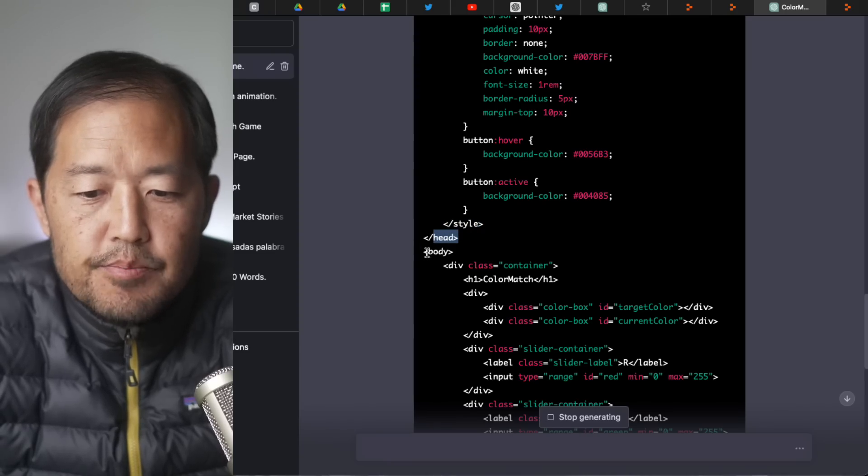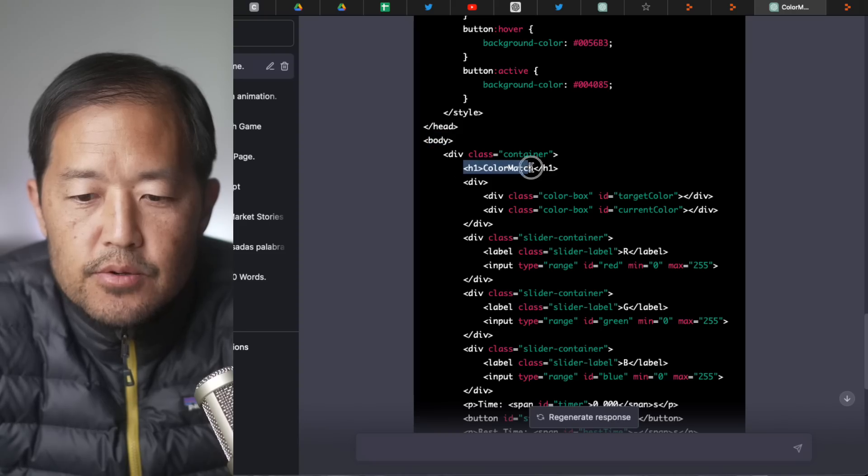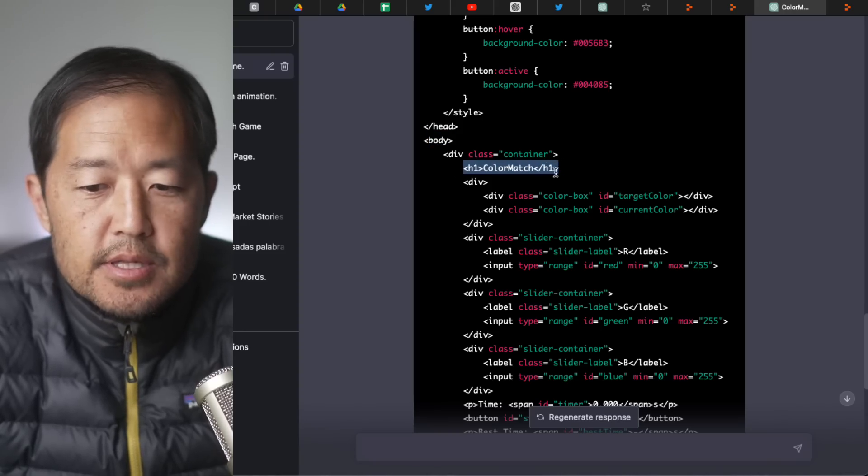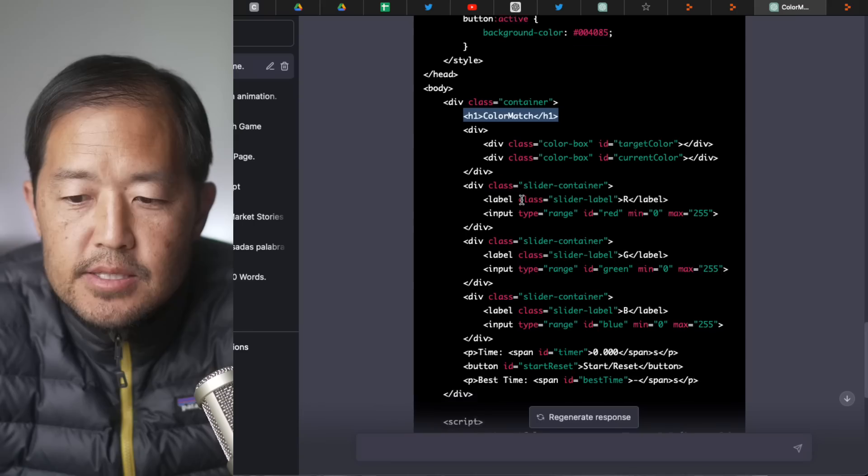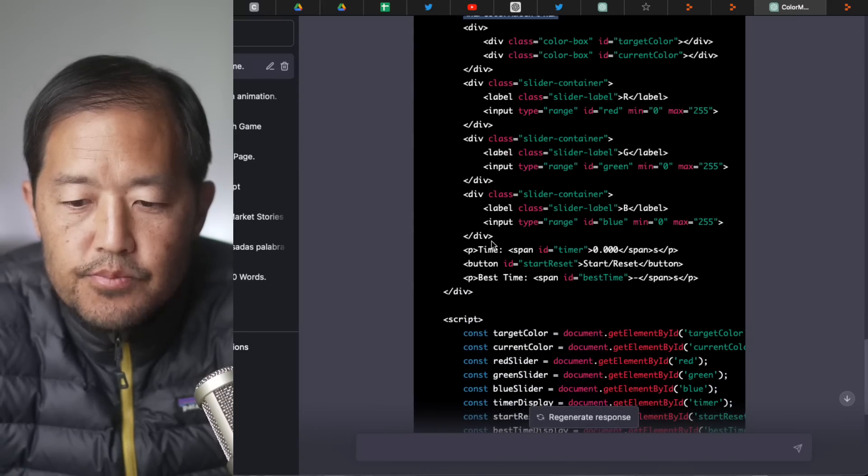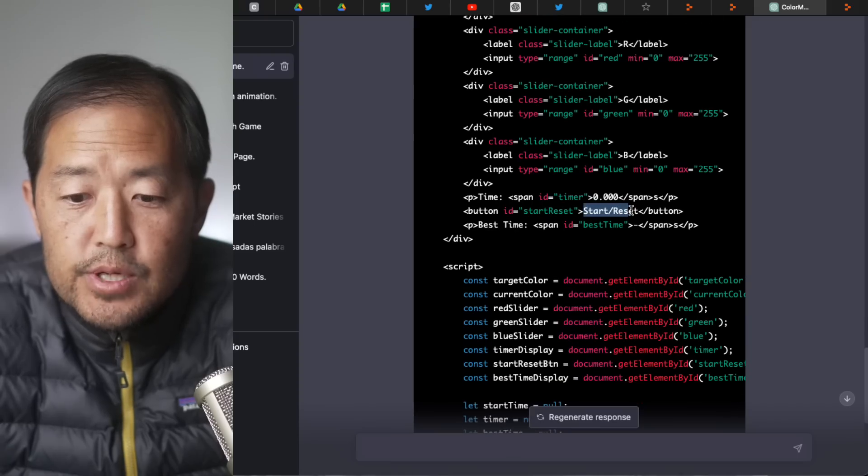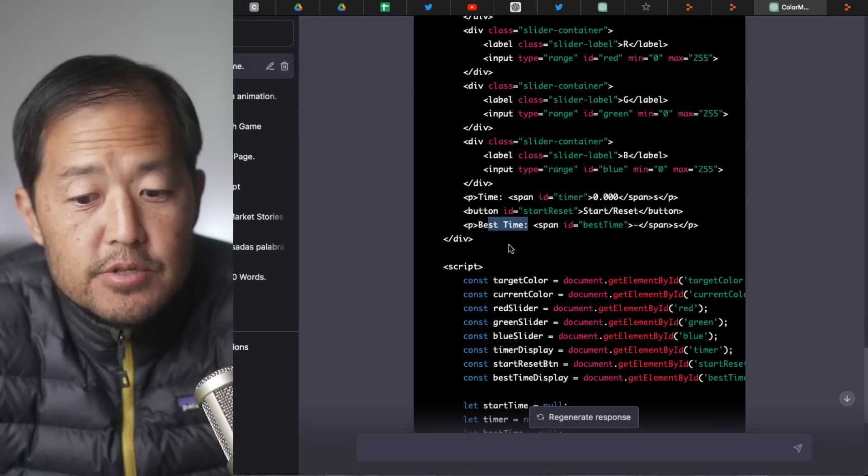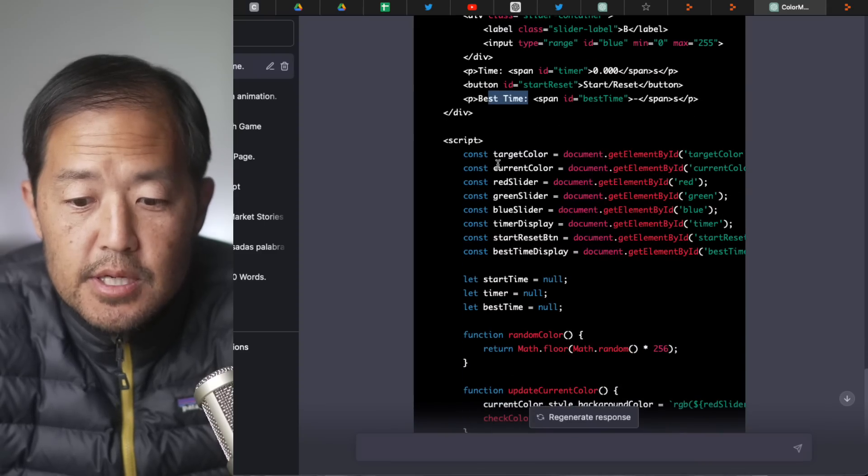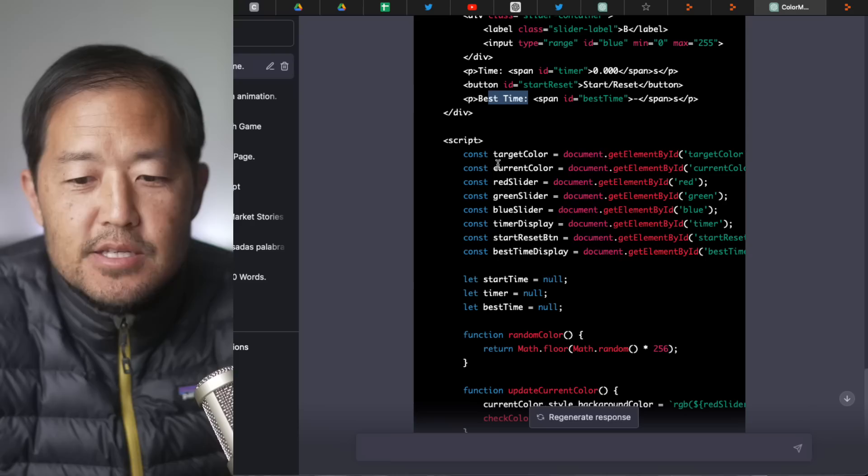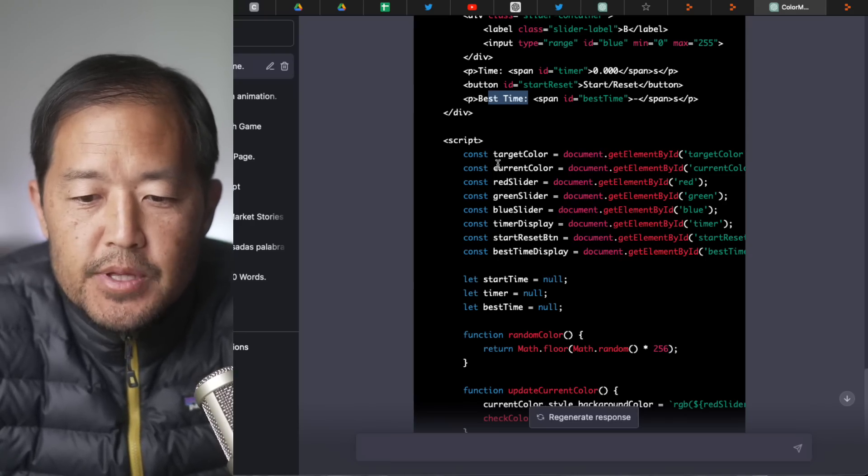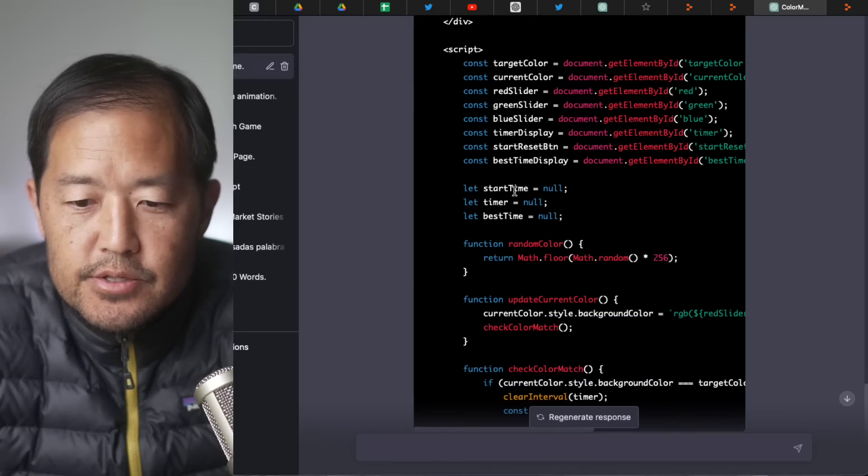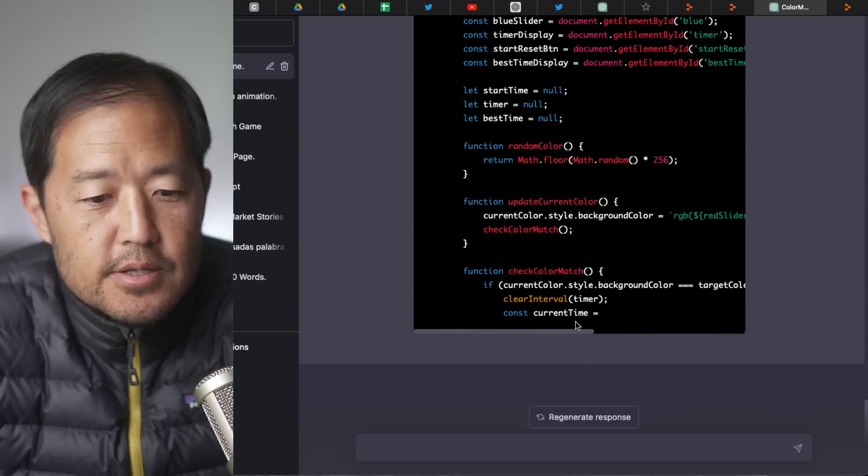And that's the end of the style section. And now you're going into the body. It says opening the body tag. You've got color match is going to be the title of the game. And we've got some different classes opening up here. You have a start reset button. Best time. So it's going to keep track of time. And here's a script. So we're having JavaScript just stuck into the one page file. I'm just wanting to make it super simple.